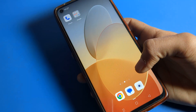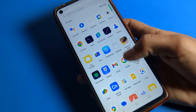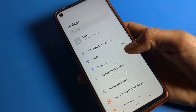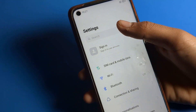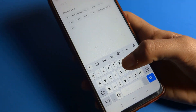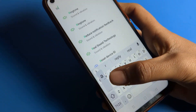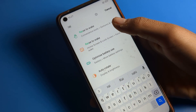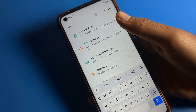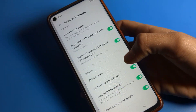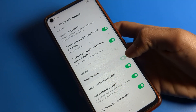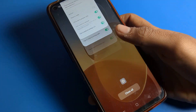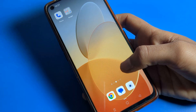For the second method, if you don't know where the raise to wake setting is, you can search for it directly in settings. Search 'raise to wake' and you can solve this problem directly. Click on the raise to wake setting. If raise to wake is on, tap on the right side to toggle it off, and your problem will be solved.